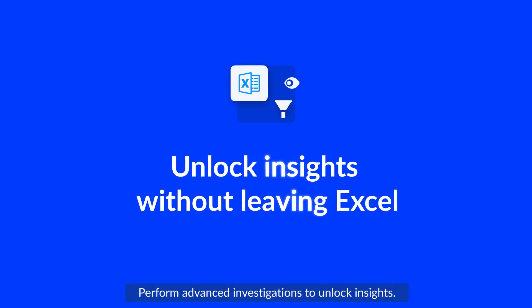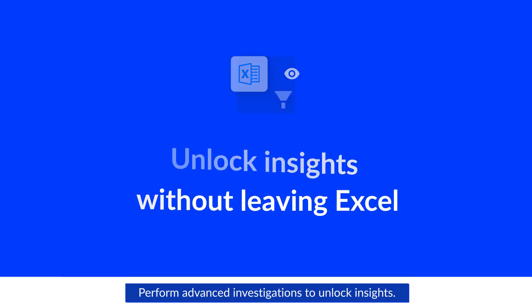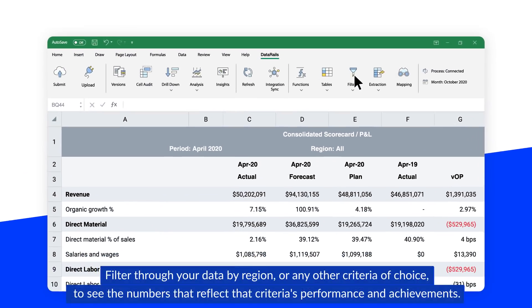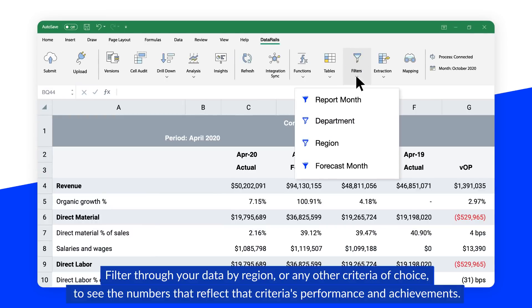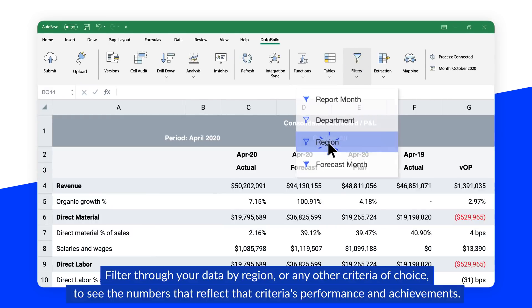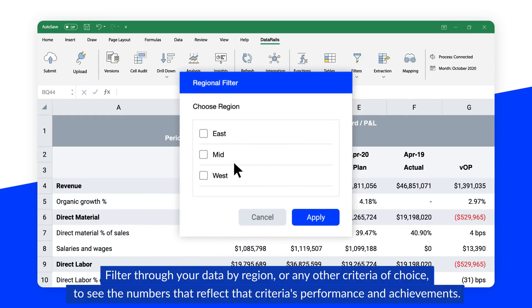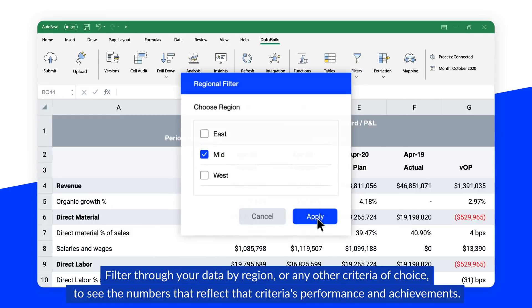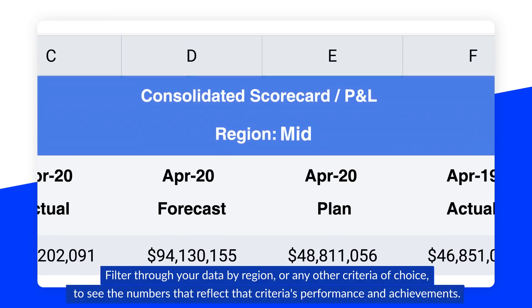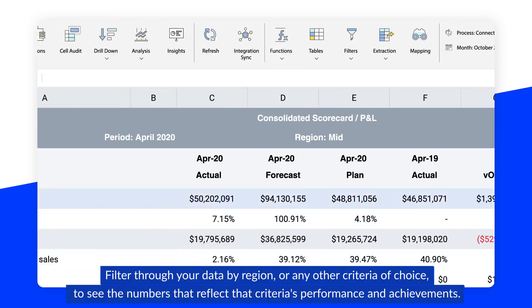Perform advanced investigations to unlock insights. Filter through your data by region or any other criteria of choice to see the numbers that reflect that criteria's performance and achievements.